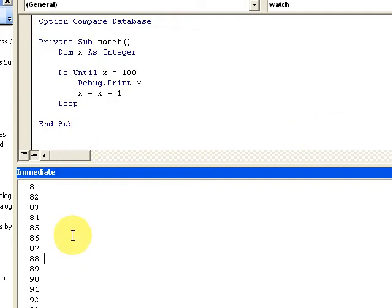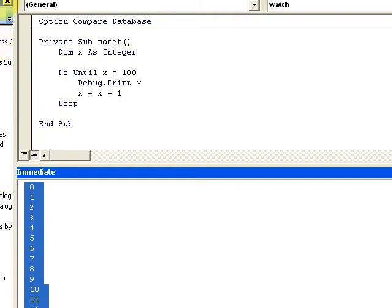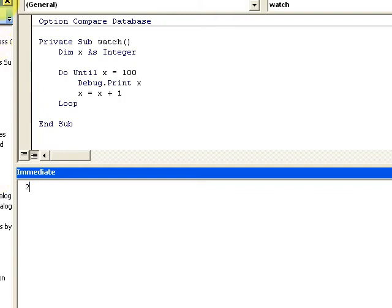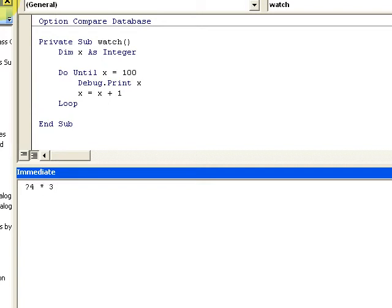The immediate window is really helpful. It's also a good little calculator. I could do X times - remember in school X times 4 - use the asterisk, it's 12. You can use this as a calculator. The immediate window has a lot of functions.